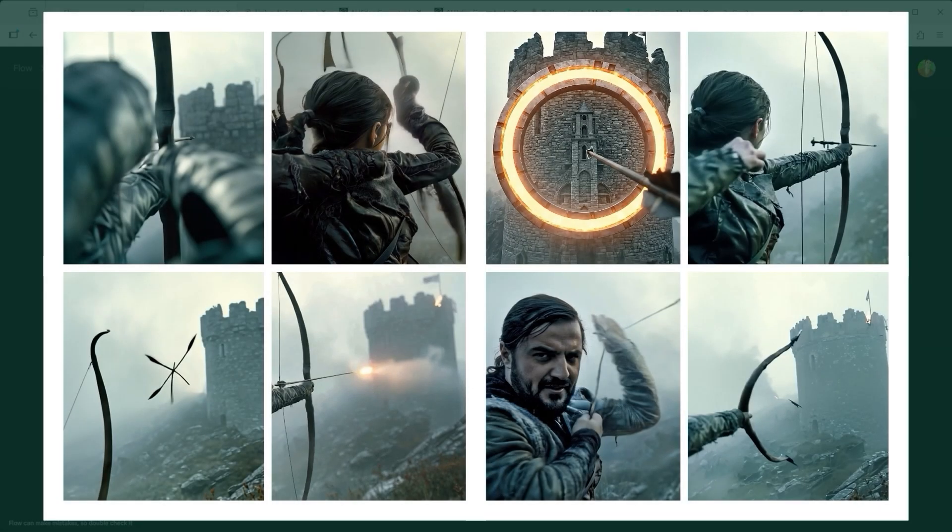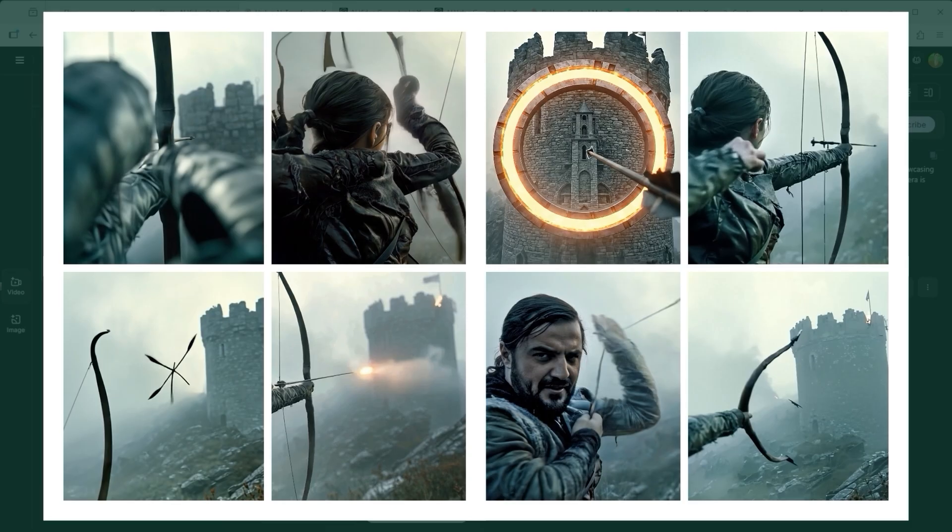No matter how many tests I ran, even with the top tier models, something was always off. The hands, the release of the bowstring, the speed and motion of the arrow, the focus shift of the tower, or the integration of the final image. Something always broke the chain of realism. Let's look at a few examples.